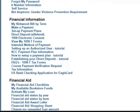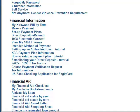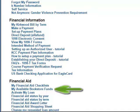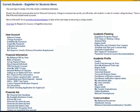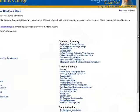Under Financial Information, you can view and pay your bill. You can also set up payment arrangements through these links. Under Financial Aid, the fourth link down is My Available Bookstore Funds. This is really handy if you have financial aid or grant money left over to purchase books — it will tell you how much you have available and if it has been transferred over to the bookstore for use.